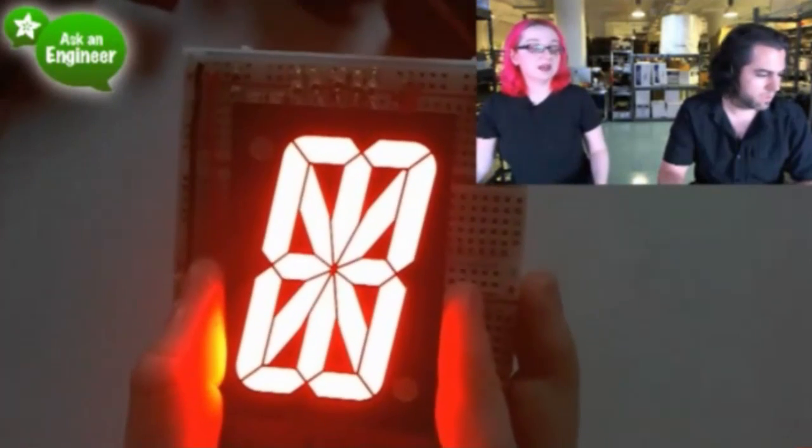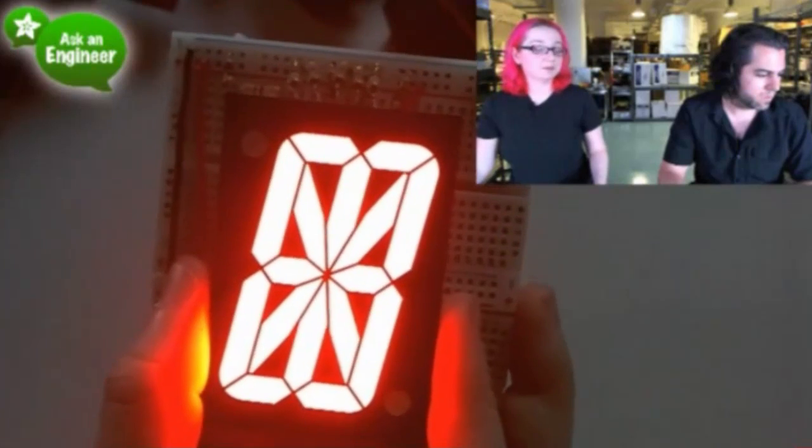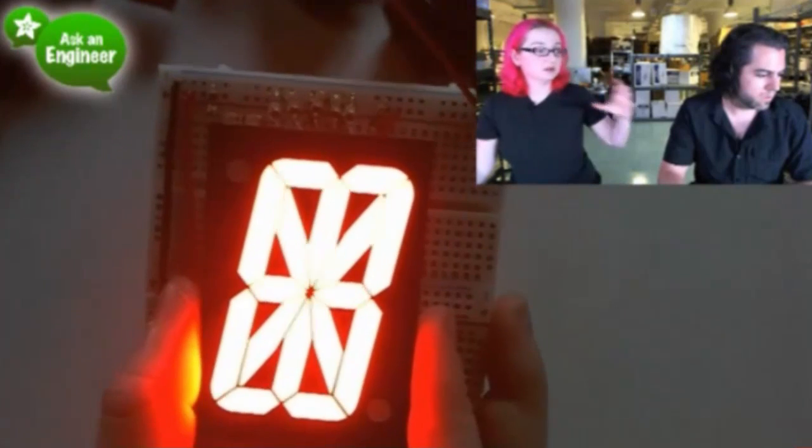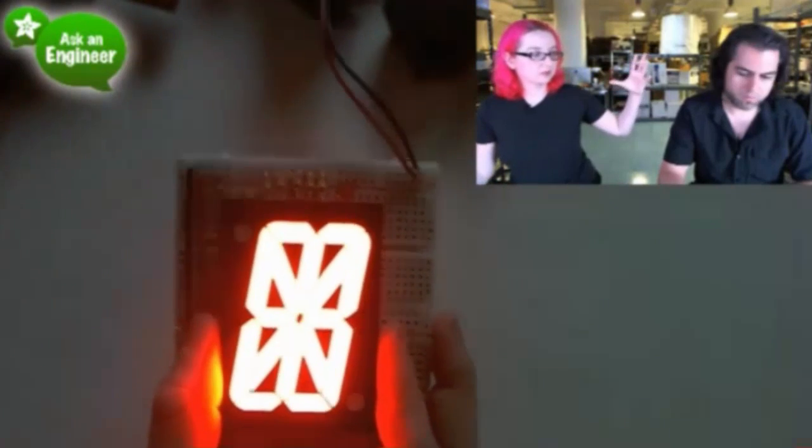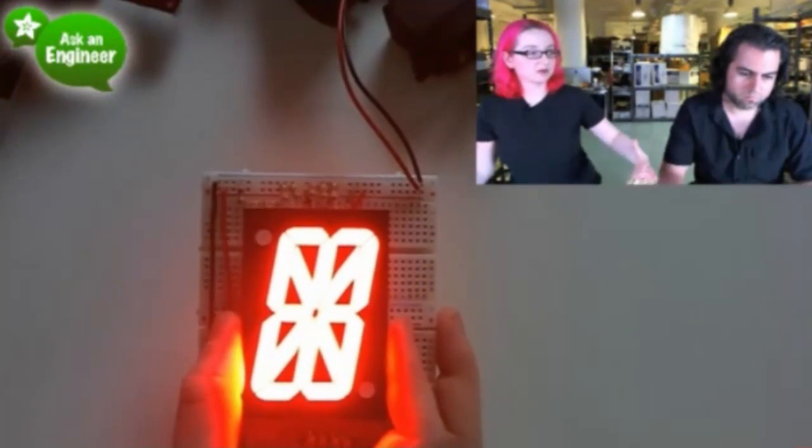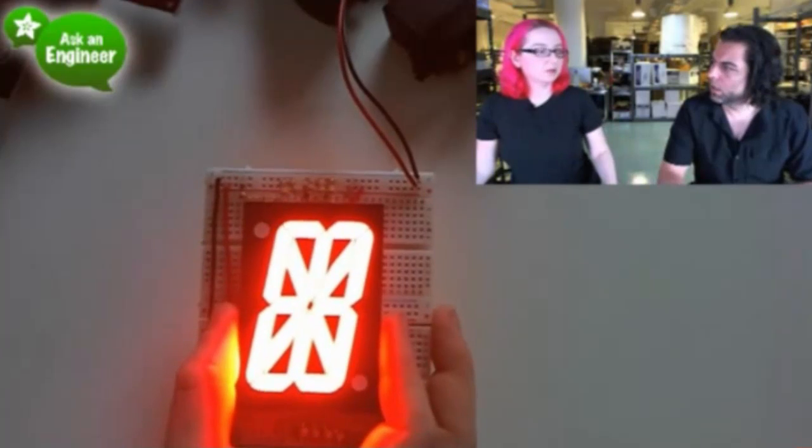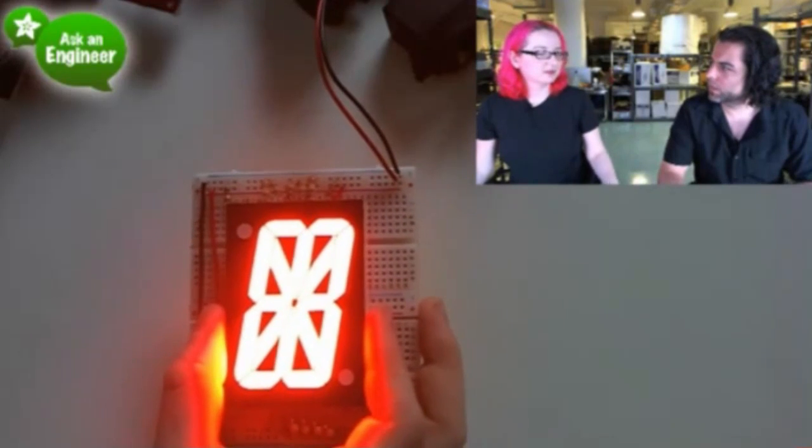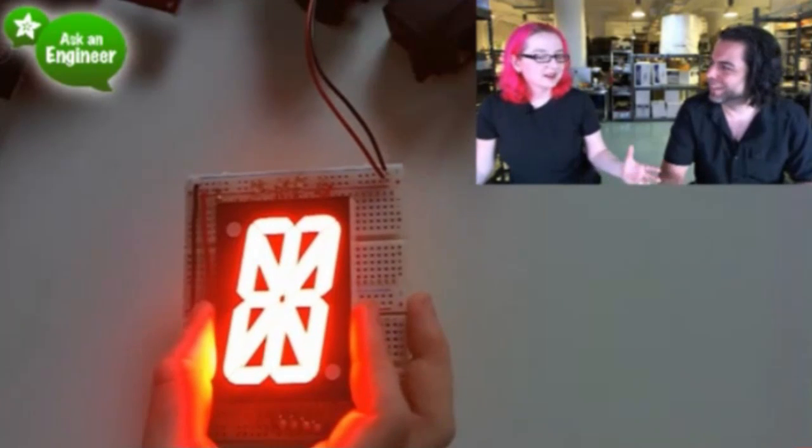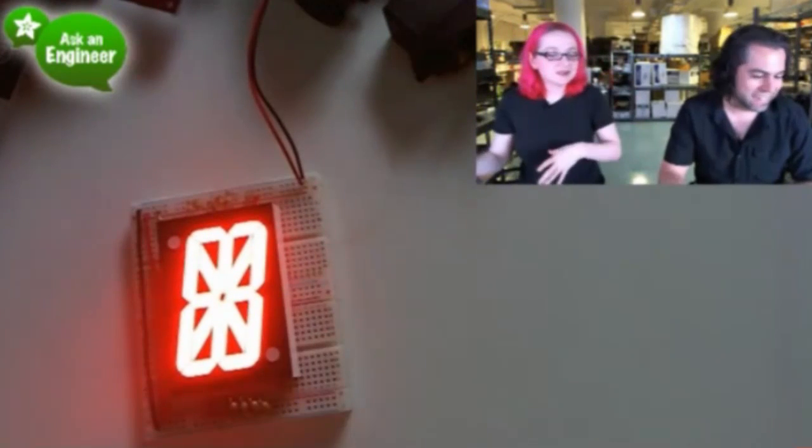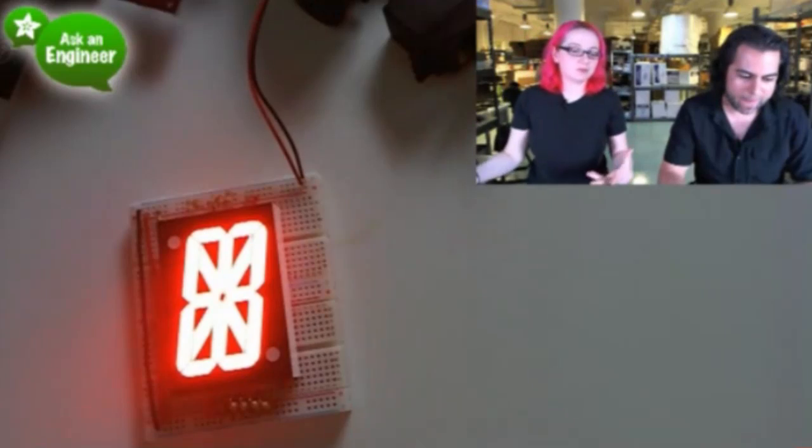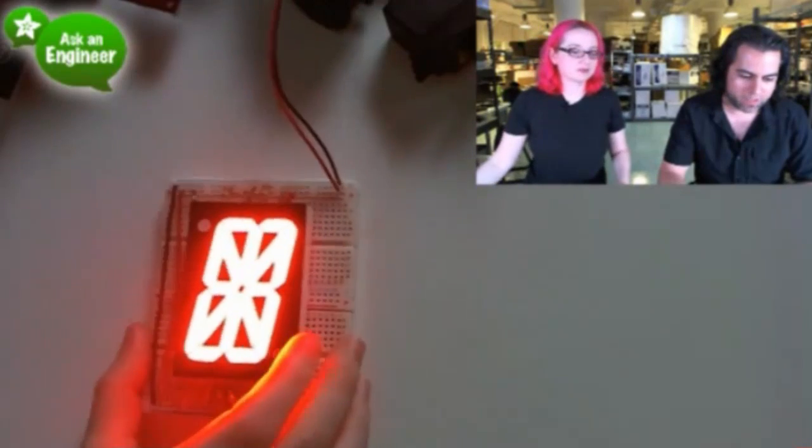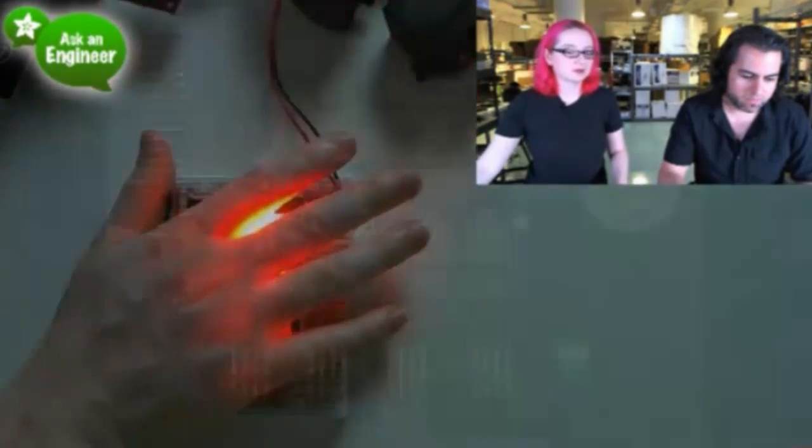This is actually the same digits that are used in the clock from Evil Mad Science, the really big one. We sell it. It's the same size of the clock. Same size digits. Check it out. Build your own something or other. Huge. Next up.